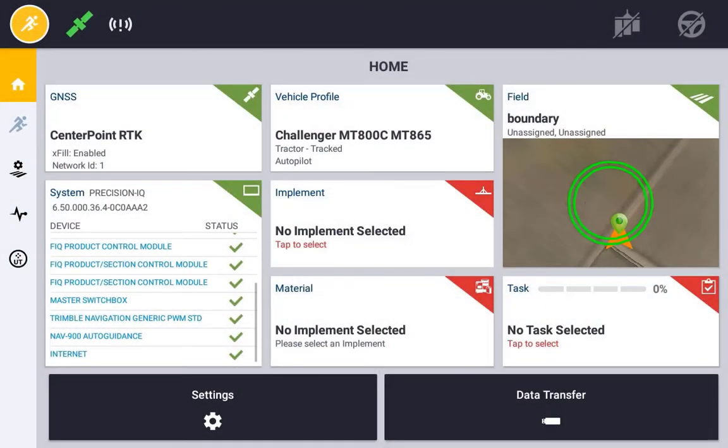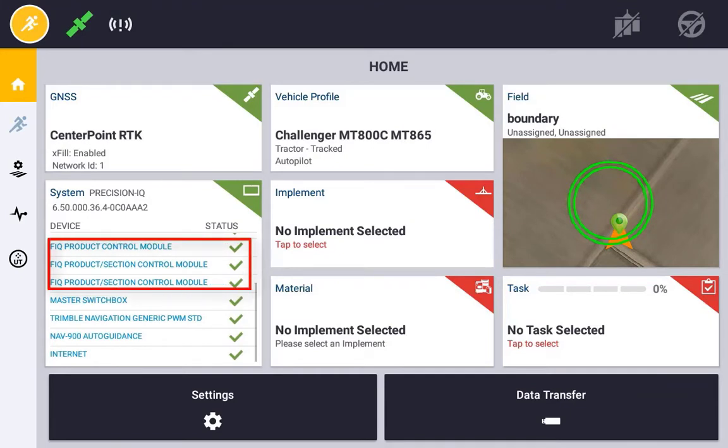FieldIQ is referring to the control of a product using the Trimble proprietary controls known as FieldIQ. There are several hardware components with FieldIQ that can be used.